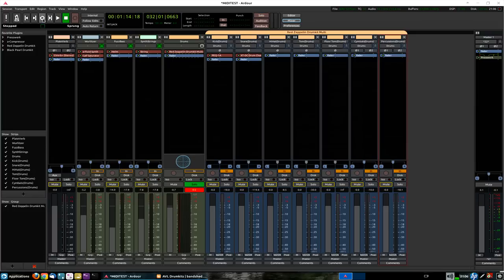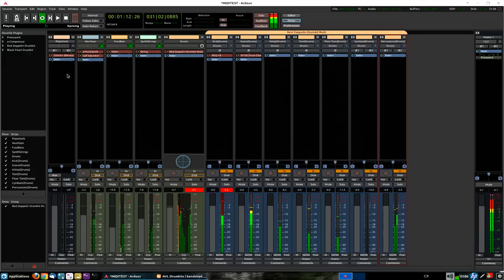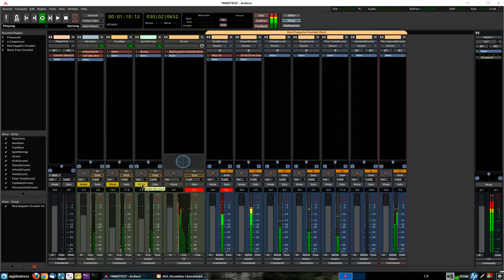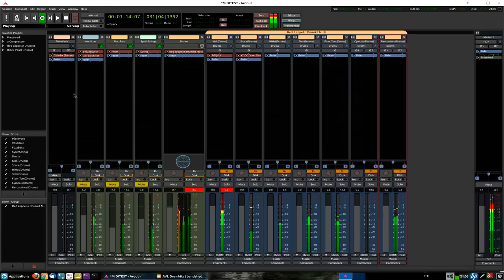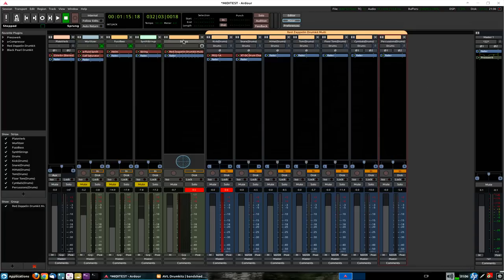So, let's just play our loop a little bit. Oh, we're not doing that. So, we can see and hear that our sounds are now on these individual audio tracks.